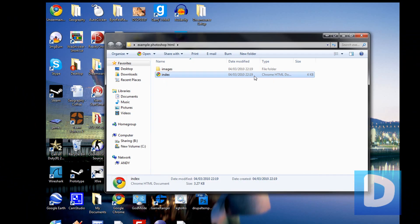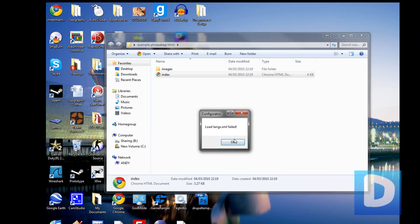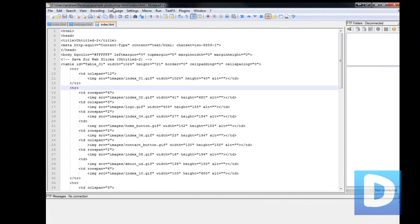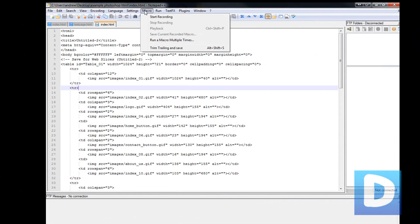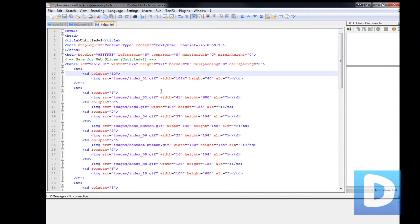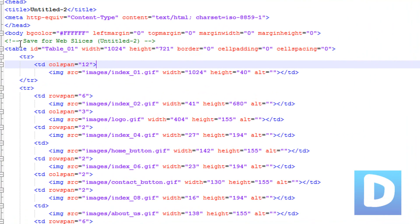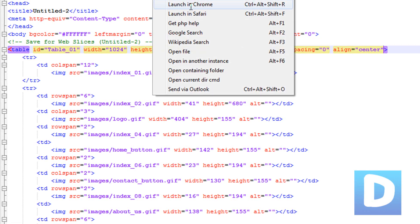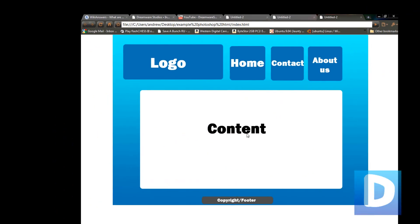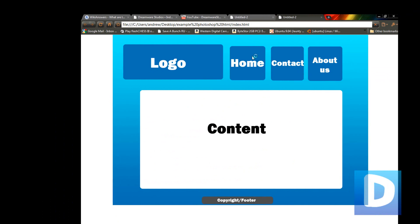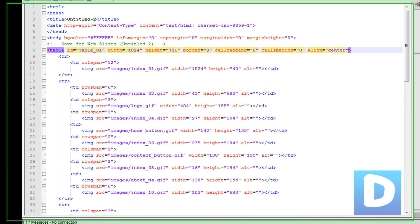Now obviously we're just going to edit this HTML file, so I'm going to edit it with Notepad++. You can use whatever you want, just use your preferred HTML software. So what we're going to do is go to the table and type align equals center. That will just center it, of course.